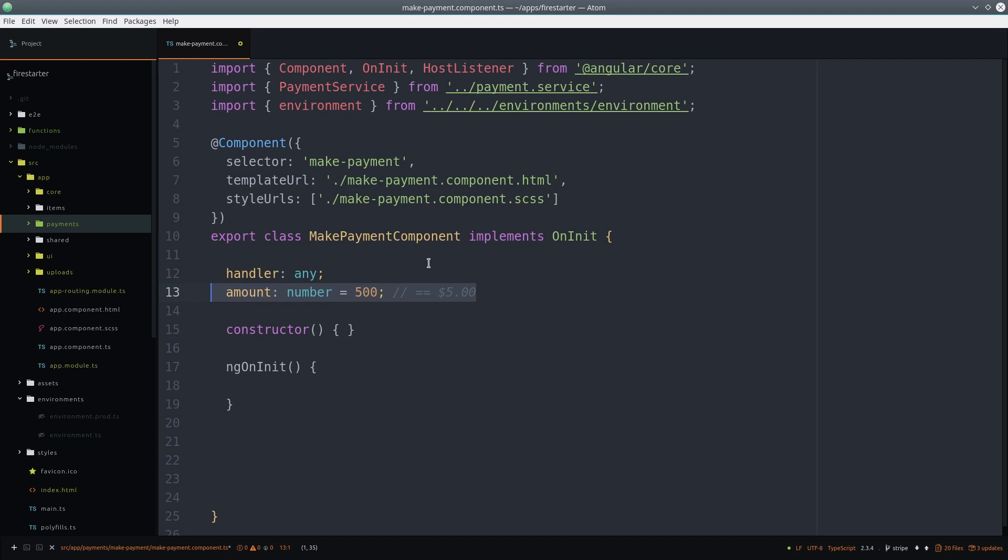We set variables for the handler, which is the Stripe checkout object, and also the amount, which we'll just hardcode to 500. 500 is equal to $5 in Stripe. Everything's counted as one one-hundredth of the underlying currency.